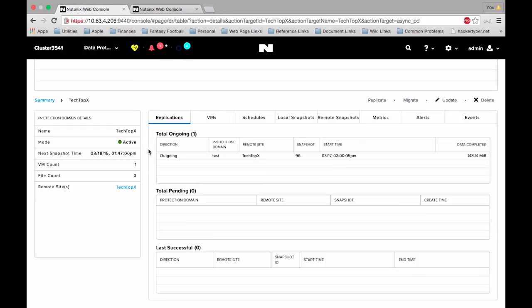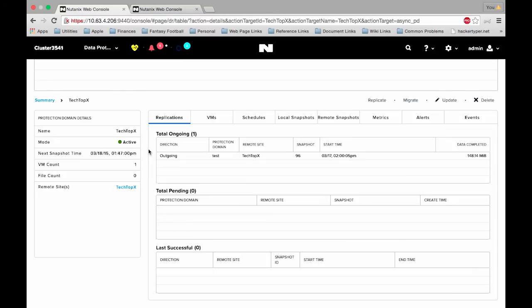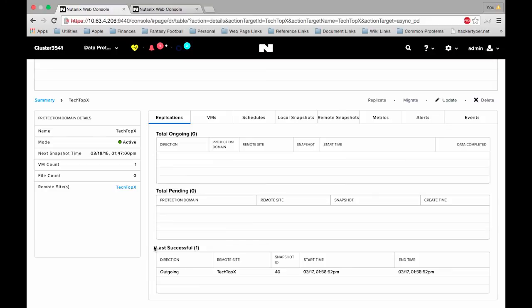Alright, so once we've got the replication started, we can see total ongoing has changed to one and we can actually monitor the status of the replication here. The direction will tell us that it's outgoing. We can see which protection domain is associated with it and of course the remote site, the snapshot start time and the data completed. The data completed will slowly refresh. You can manually refresh your screen if you want to see this increment, and once it's been fully replicated it will disappear from the total ongoing and we will see it down here under last successful. We can see when that replication was made.